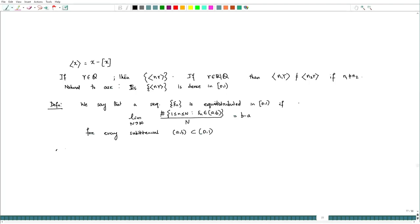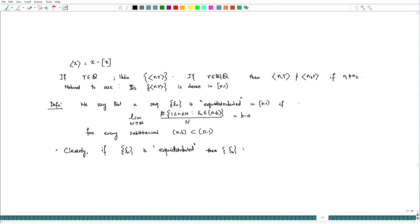Clearly, if {ξₙ} is equidistributed, then {ξₙ} is dense. This is obvious because there will always be at least one ξₙ in every sub-interval [a,b], so it is automatically dense. However, equidistribution is much more than just density — there can be sequences which are dense but not equidistributed.